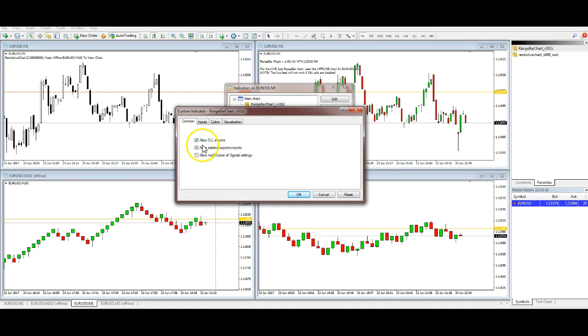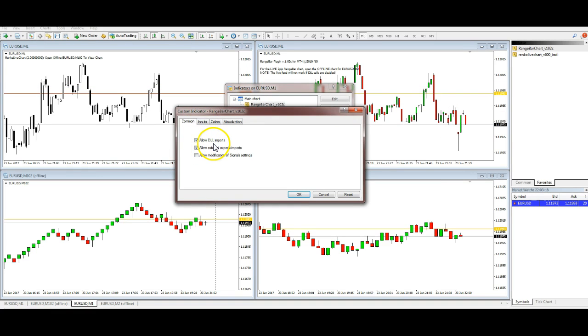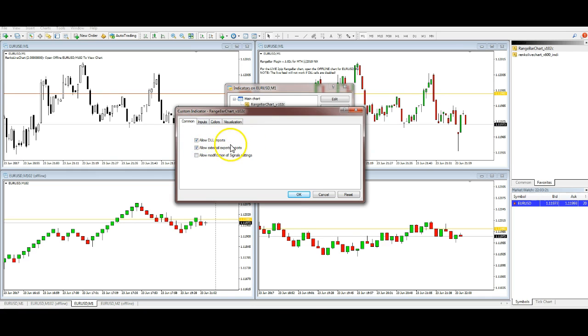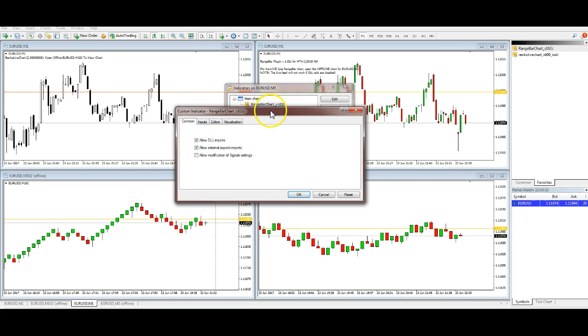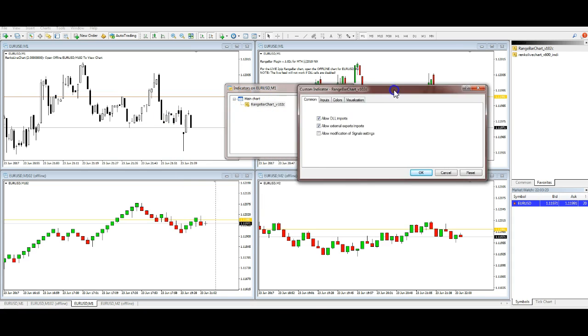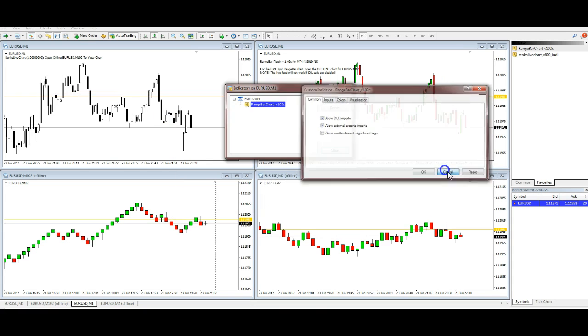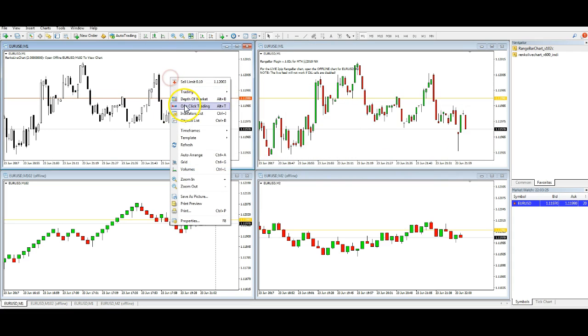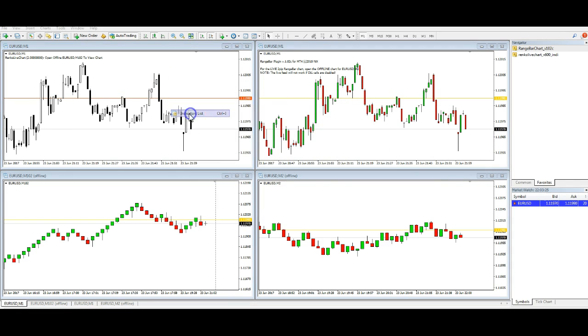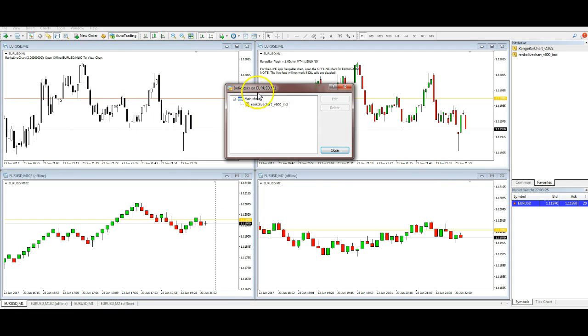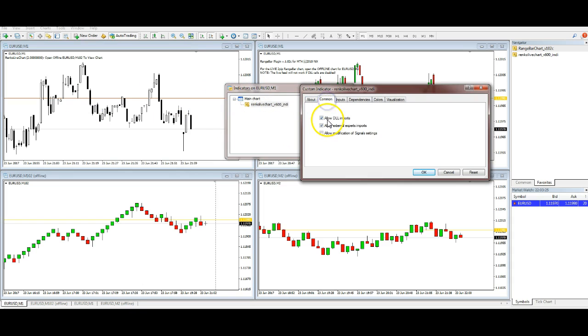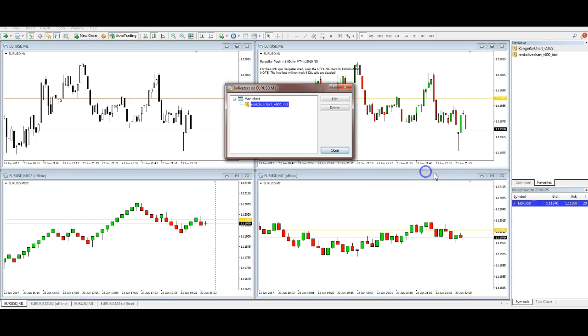This is the range bar which is here, and the indicator is here. Very similar setup. Oh by the way, this is essential - if you haven't got allow DLL imports on, these things don't create charts. I'm pretty sure it's the same with this one.